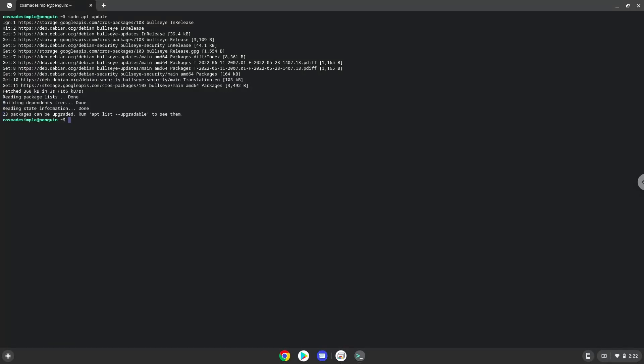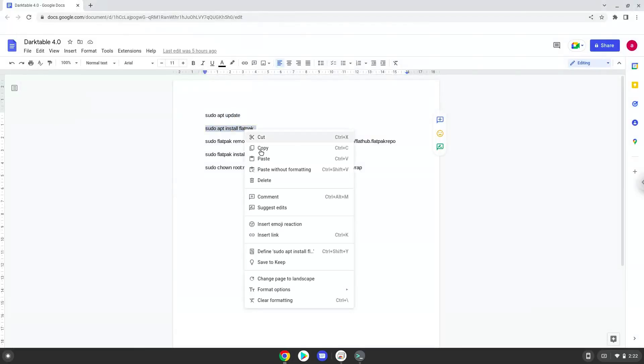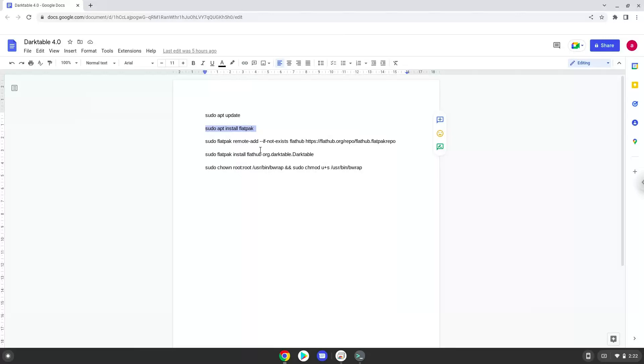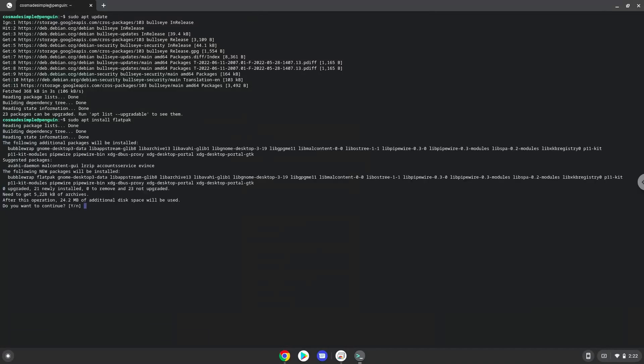Now we will install Flatpak with the second command. Press Enter to confirm the installation.